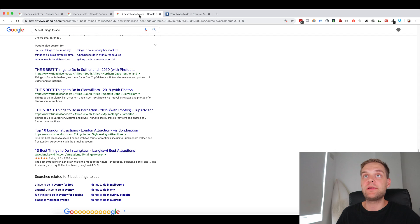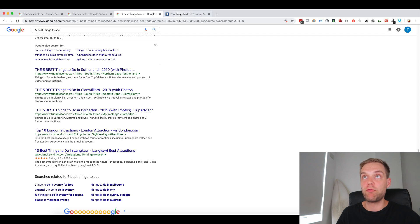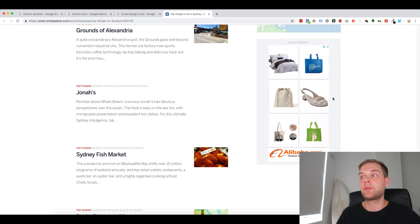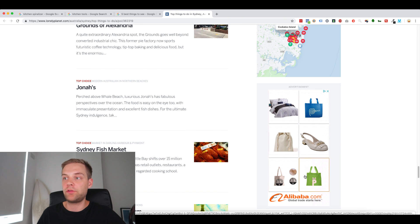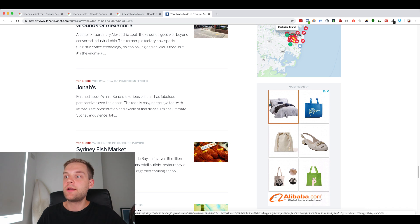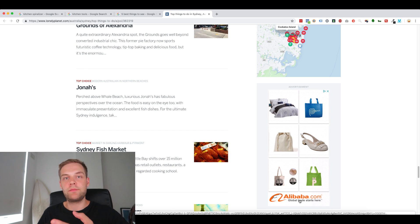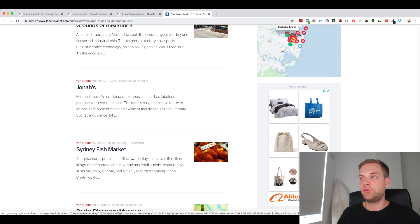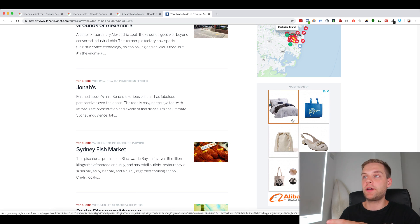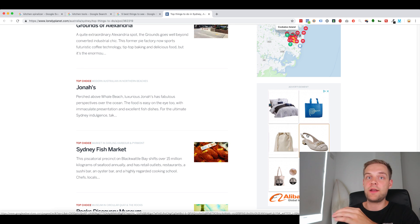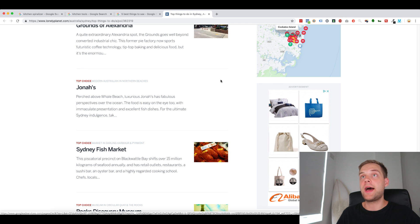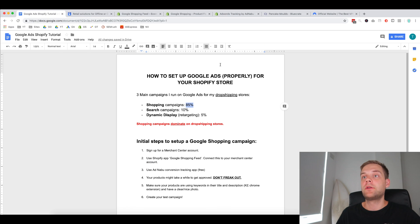And then the last campaign type that you can run is dynamic remarketing, which I run as well on my Google Shopping store. So this is an example of a dynamic remarketing ad. This is from Alibaba, but you can run this ad from your own store where it basically shows you a product that the visitor has looked at on your site, and it's dynamic. So whatever the visitor looks at on your site, that product will be shown in the ad.